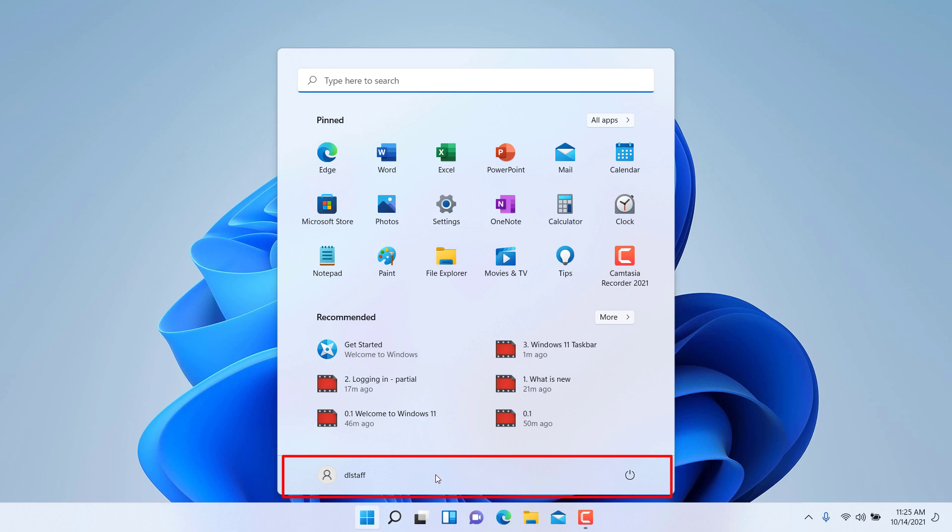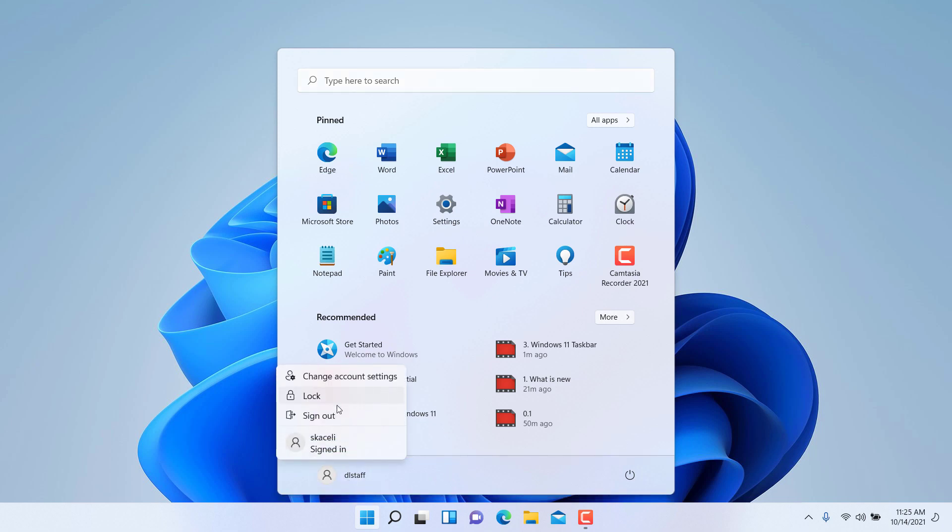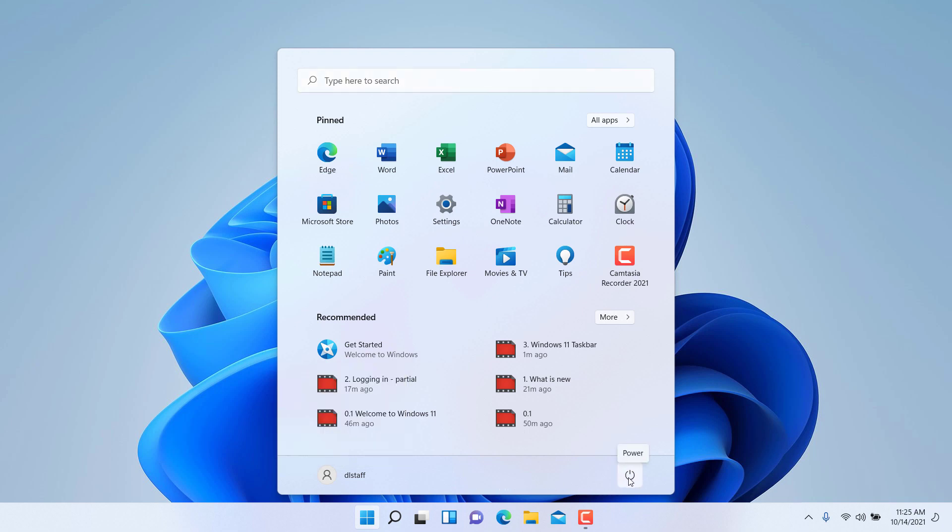At the very bottom of the Start Menu you have your account, so this is where you can lock the computer, you can sign out of the computer, or sign in to a different account, so switch accounts. On the far right here, this is the option where you can power off the computer or restart it, or hibernate or put the computer into sleep mode.